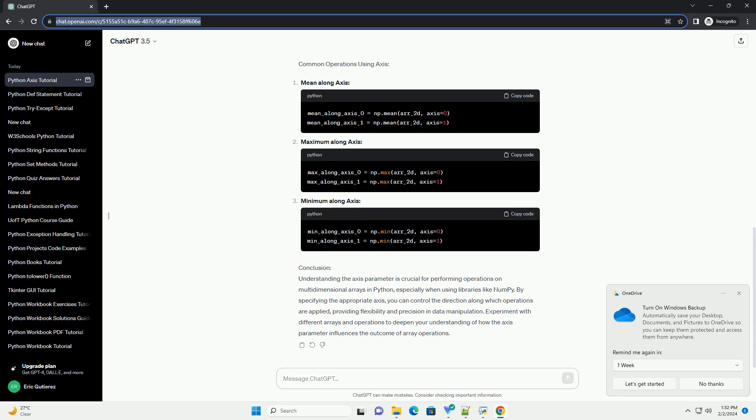Experiment with different arrays and operations to deepen your understanding of how the axis parameter influences the outcome of array operations.